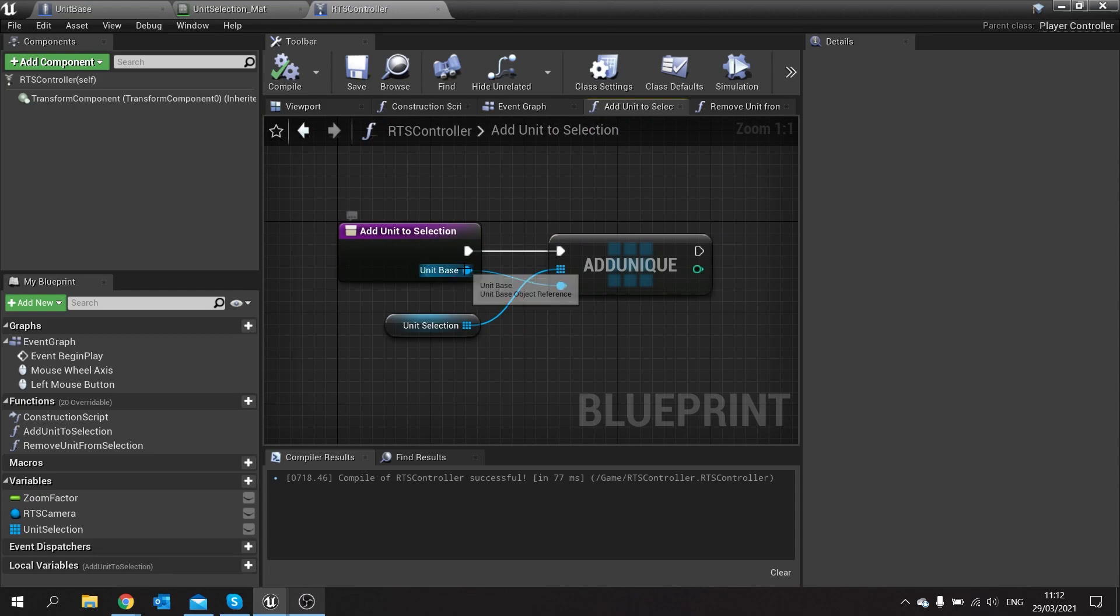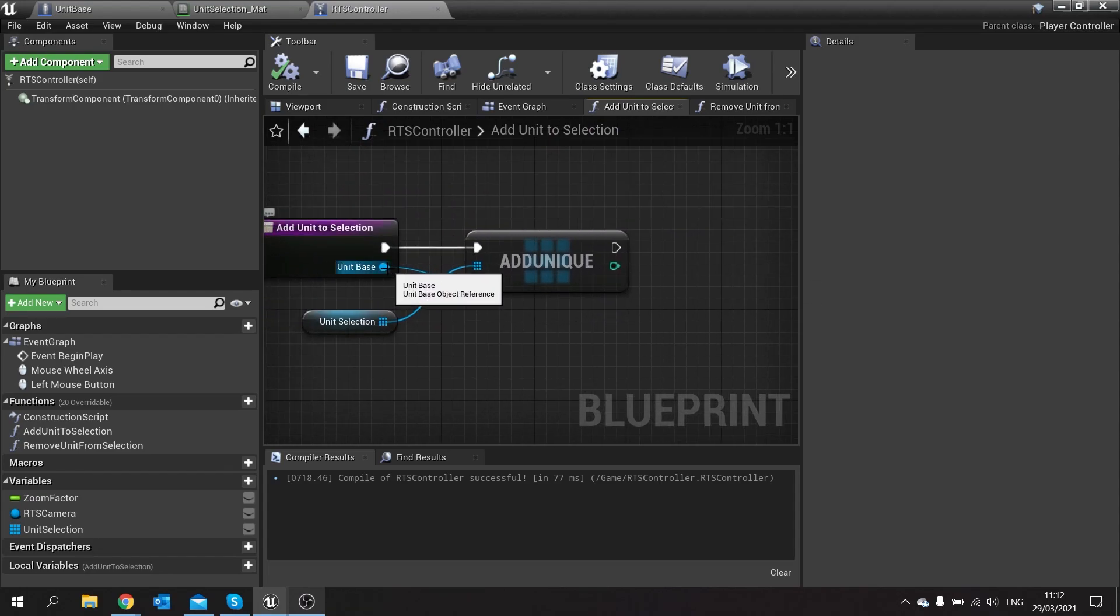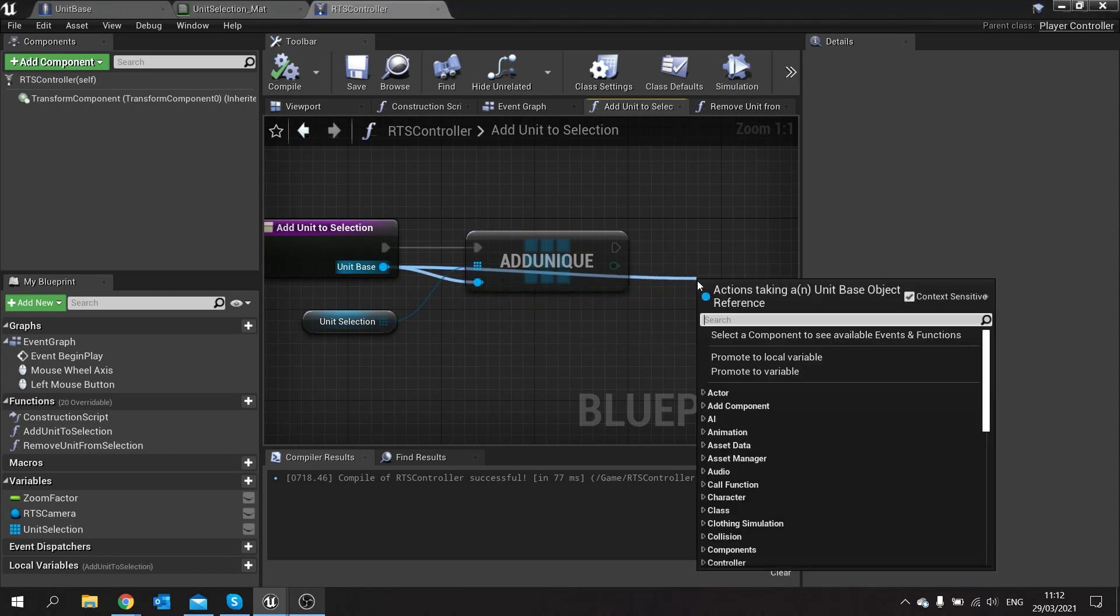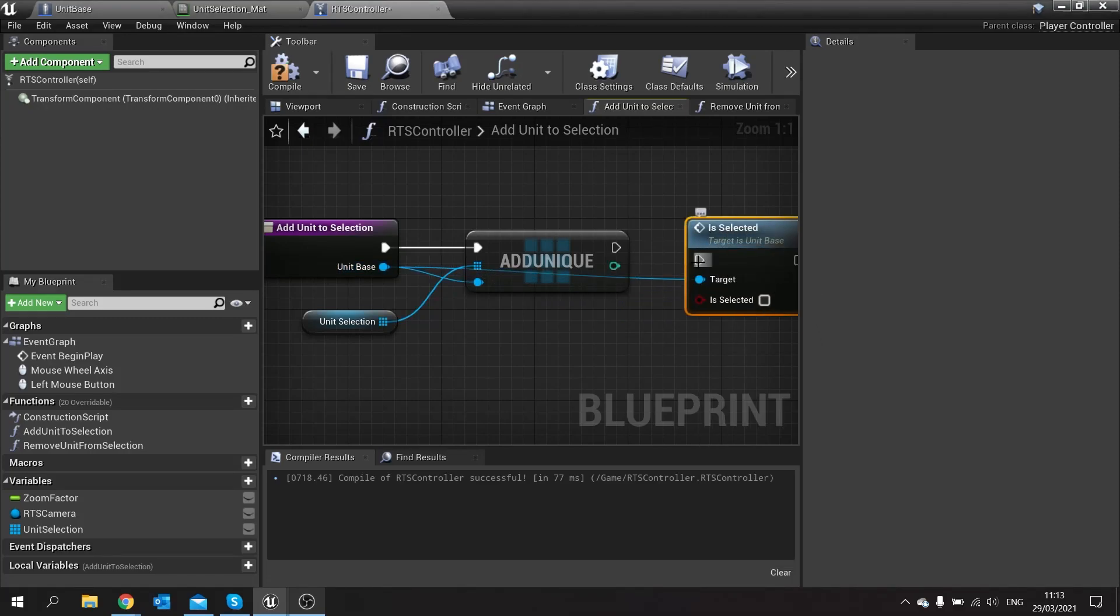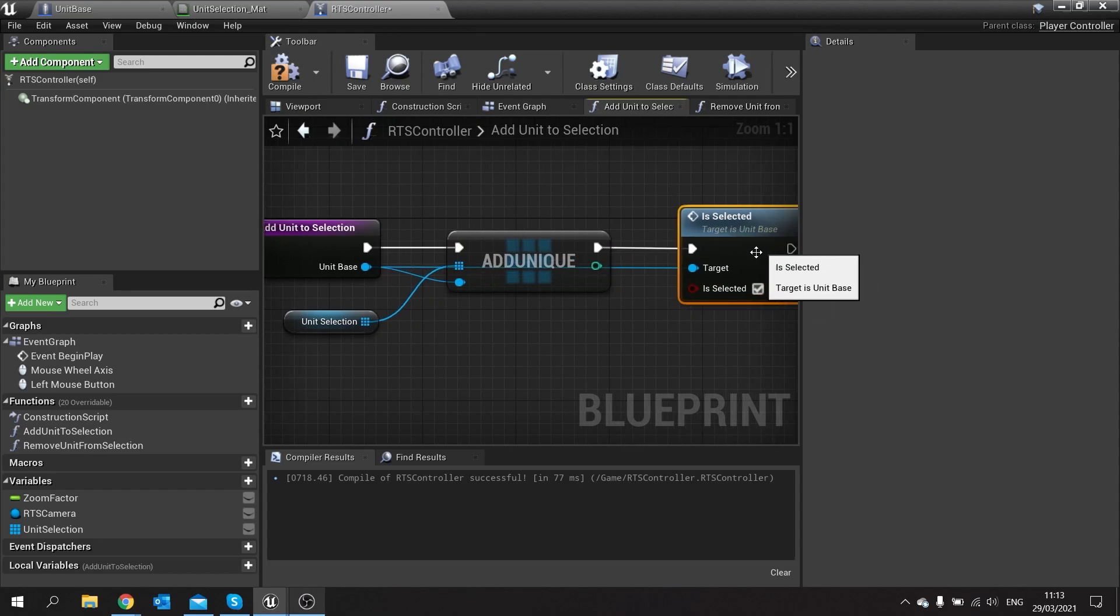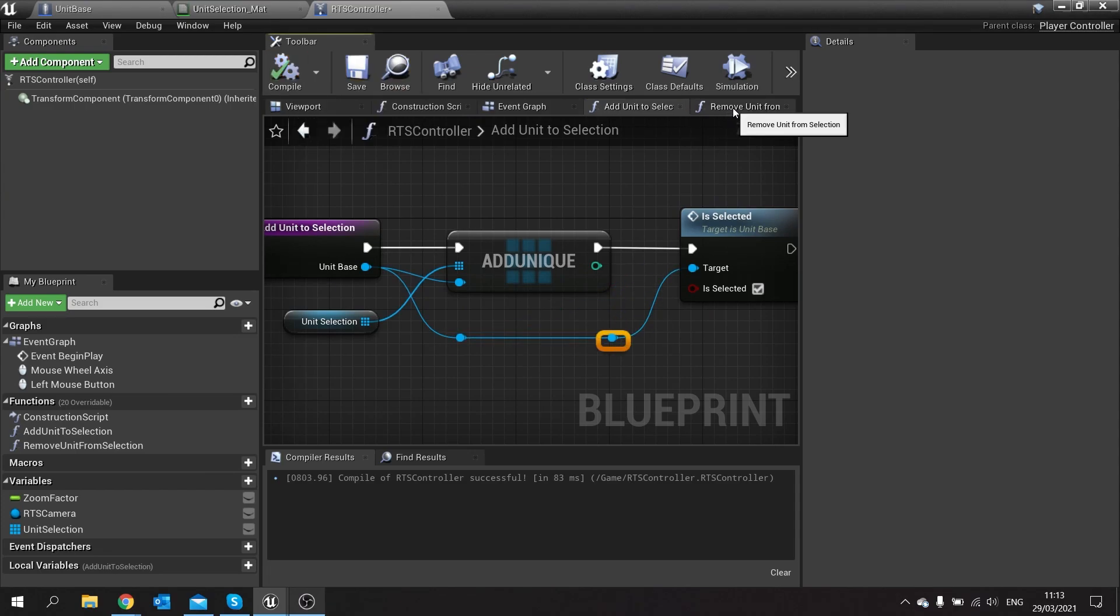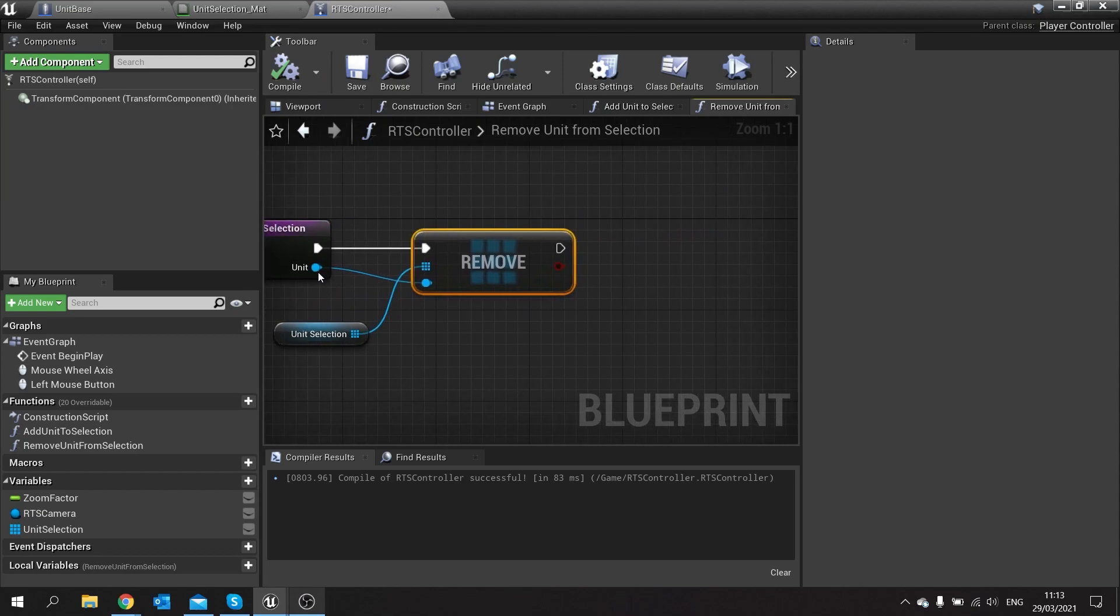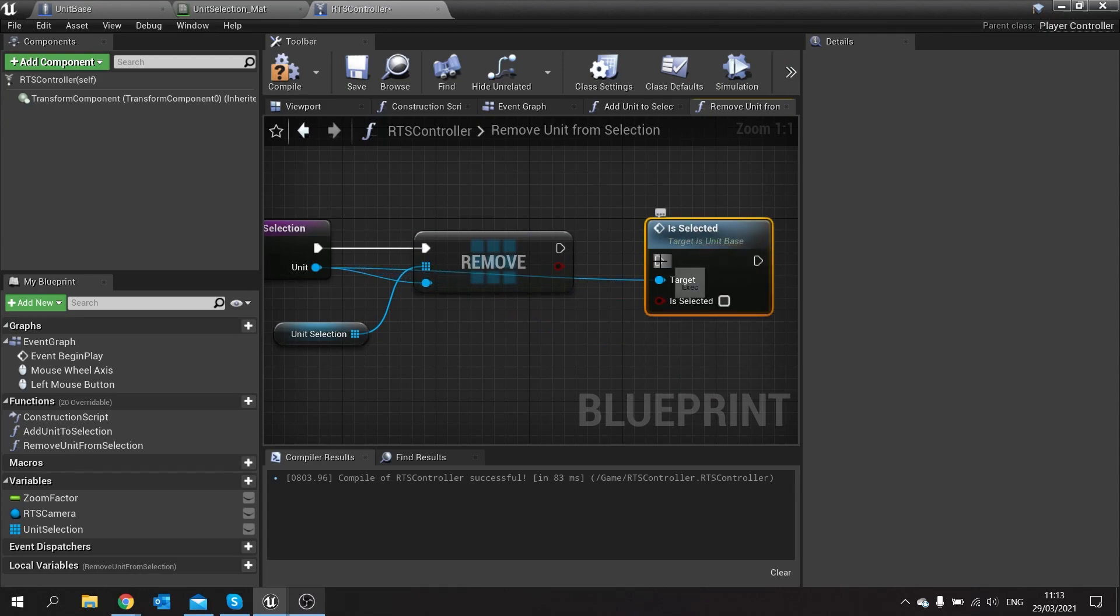Compile and save. Go back to the RTS controller and we're going to go to add unit to selection. Now once it's successfully added the unit to a selection we're going to take the reference to unit base here, drag this out and we're going to call that is selected function and we'll turn that to be true. Let's just put this line around here so you make it nice and organized. Go to remove unit from selection, do the same thing, is selected but this time leave it as false.